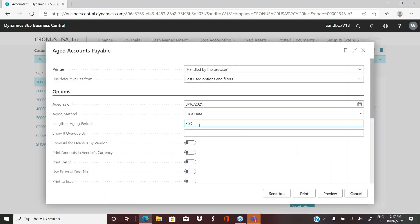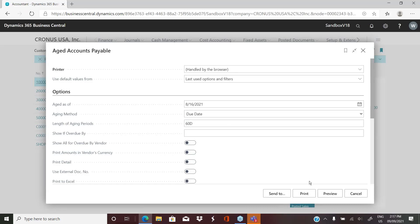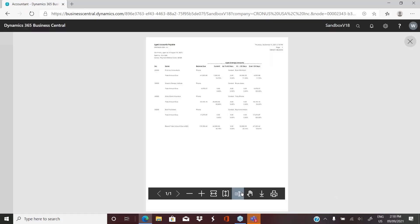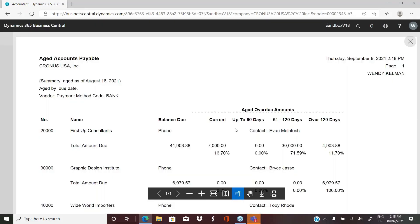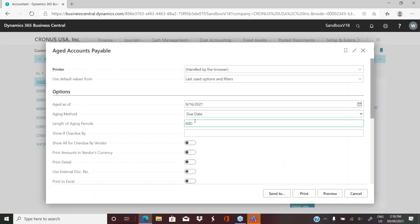So we'll change that so we can have a look at what one small change will do if I want the length of my aging periods now to be 60 days. And I preview the report. You can now see it's changed my aging buckets. So you have the flexibility to change how you view this report, depending on what your aging buckets are.